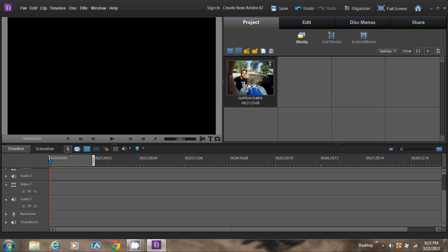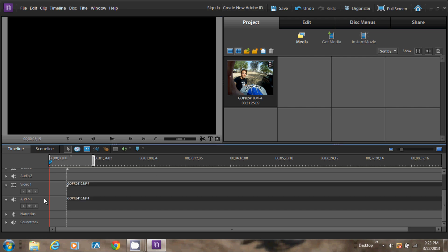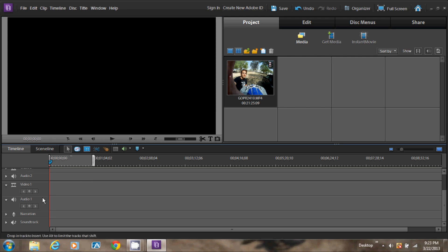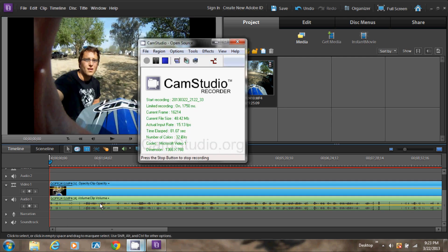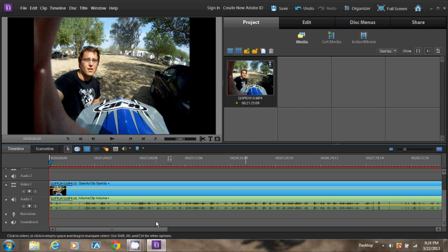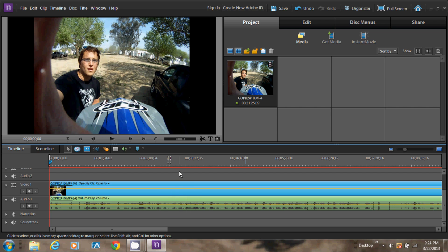In order to edit your media, you want to click and drag down to the timeline. So once your media file has opened up in the timeline, you can go ahead and edit your video. So I'm going to do a fast edit so I can start showing you how to add music and edit your music.